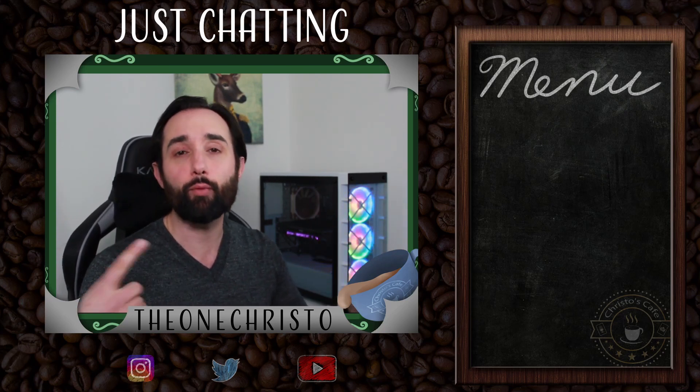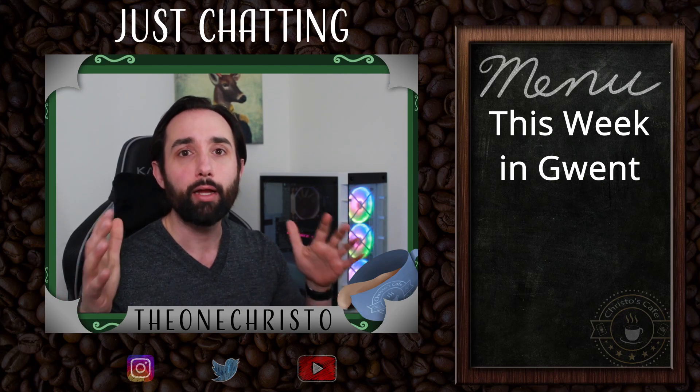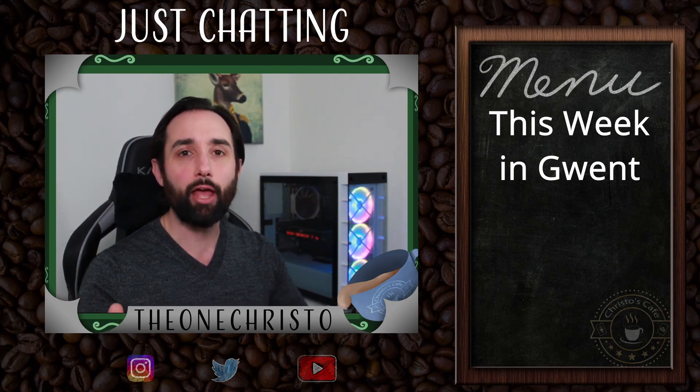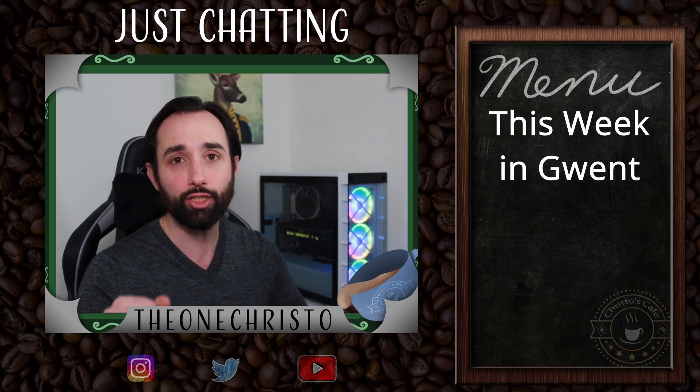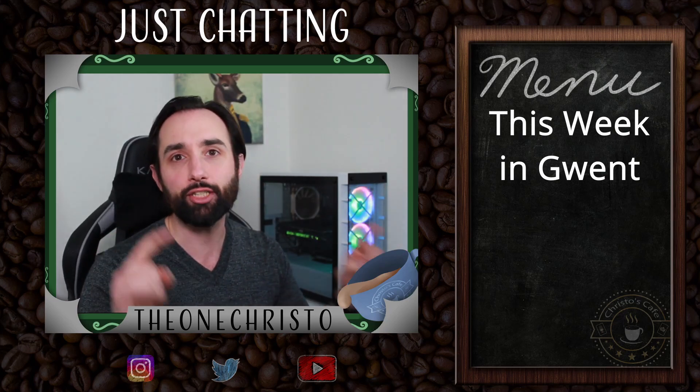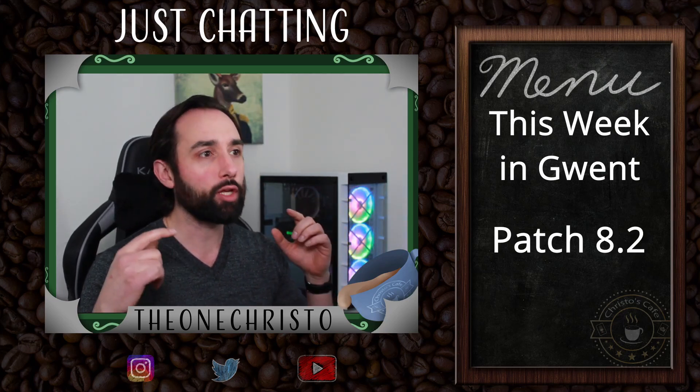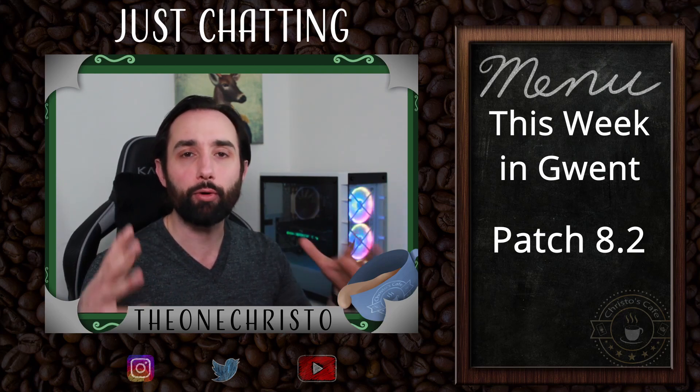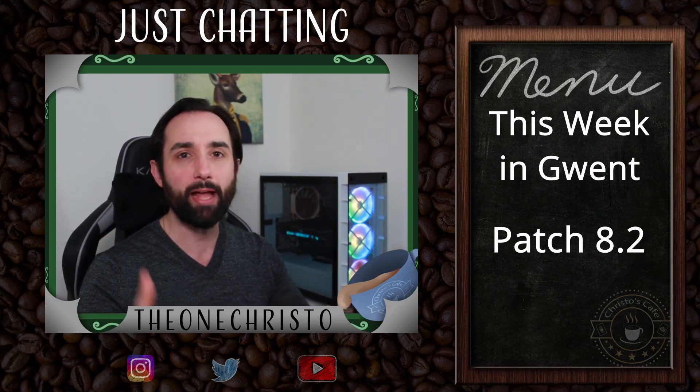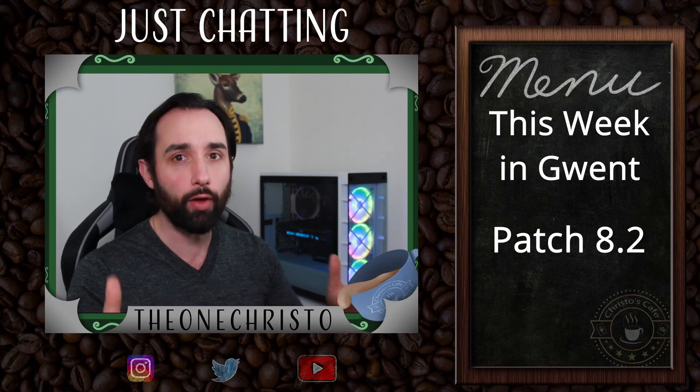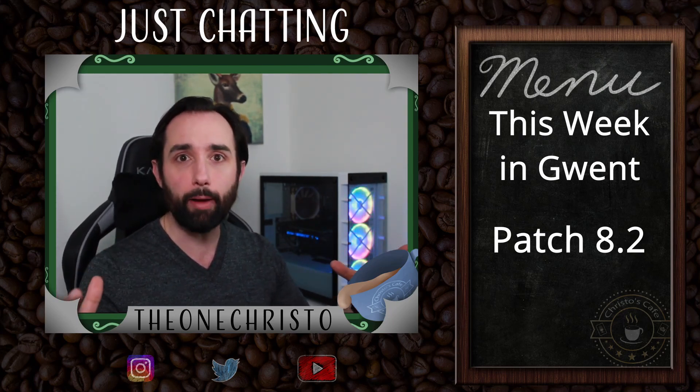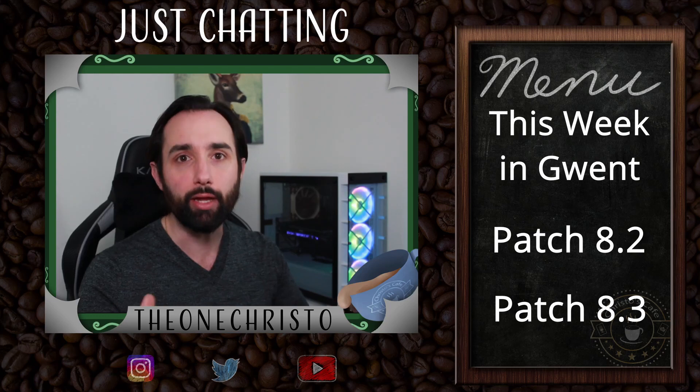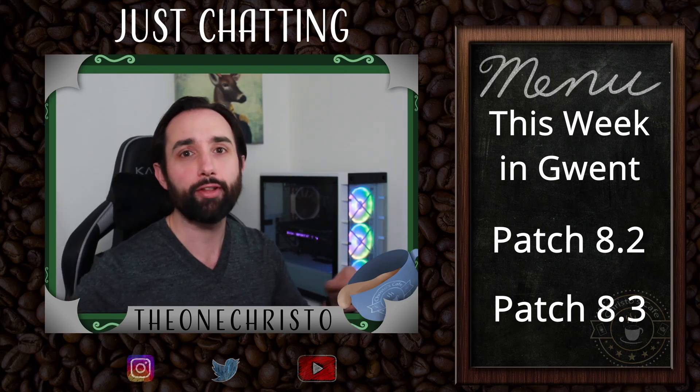I know I normally do patch review videos. This is going to be the first time I'm doing a patch preview video, just kind of guessing at some of the things we might see based on the information shared so far. All that and more right after this intro.